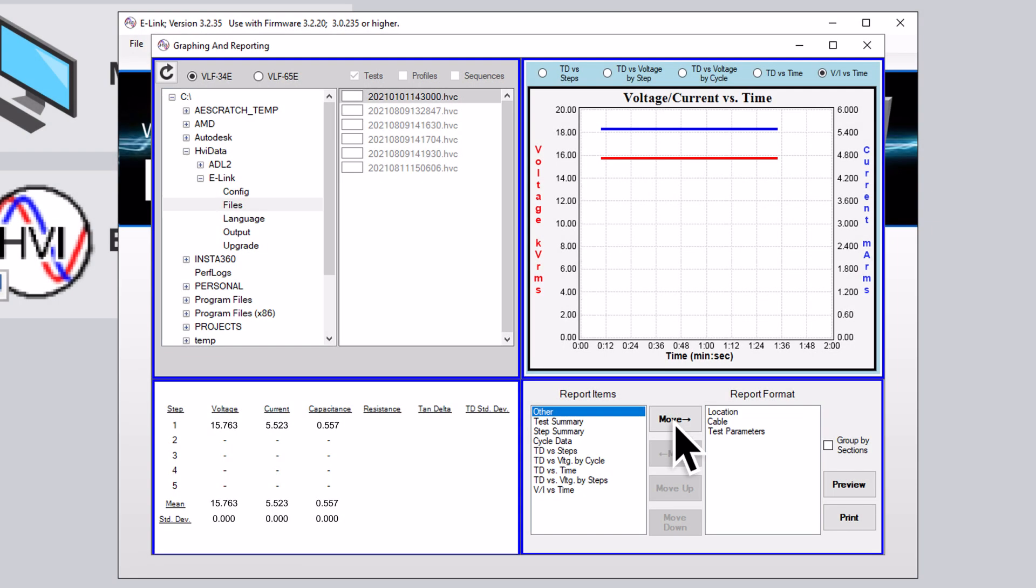A single report can include data from up to six different tests, and historical comparisons are often highly useful. For example, you might include A, B, and C phase test data for a cable versus the same cable tested five years prior.